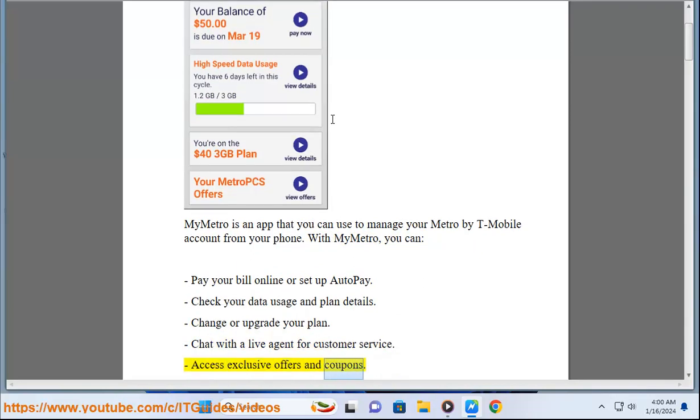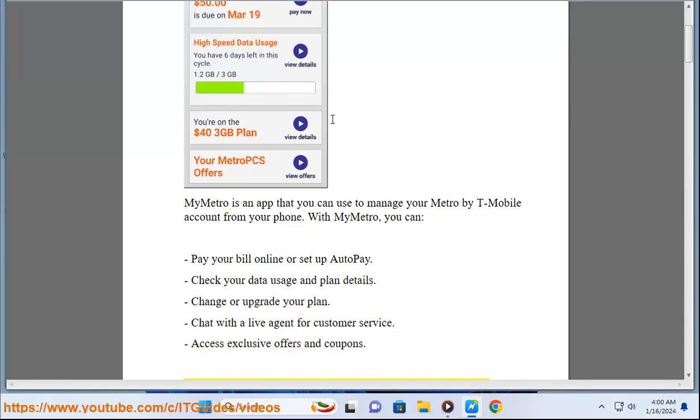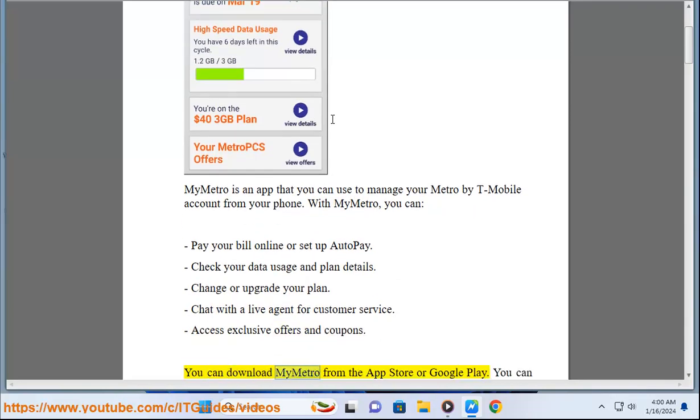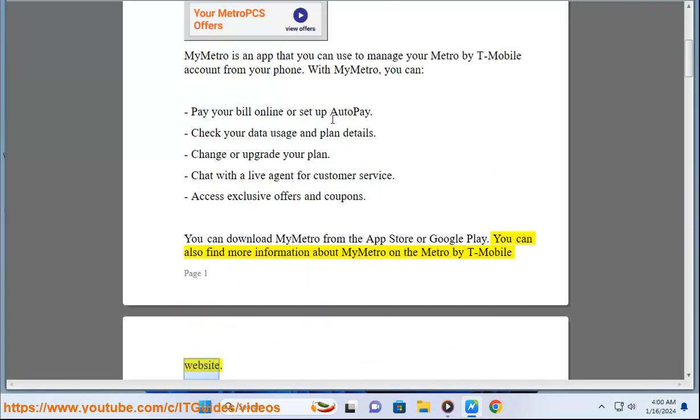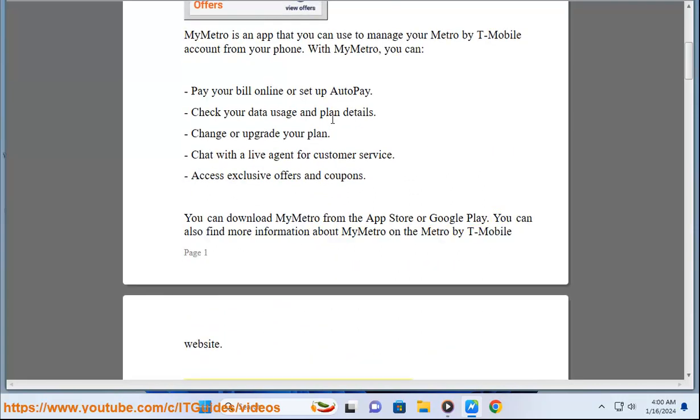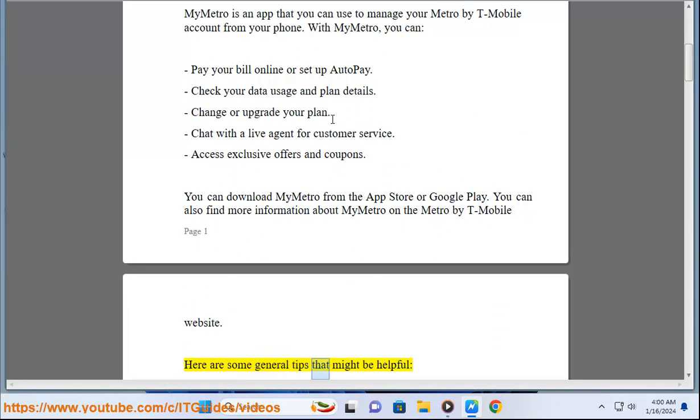Access exclusive offers and coupons. You can download My Metro from the App Store or Google Play. You can also find more information about My Metro on the Metro by T-Mobile website. Here are some general tips that might be helpful.